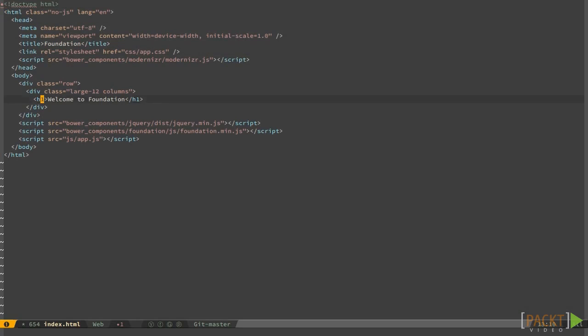Now change welcome to foundation with welcome to foundography, and add an ID to the containing h1 element.